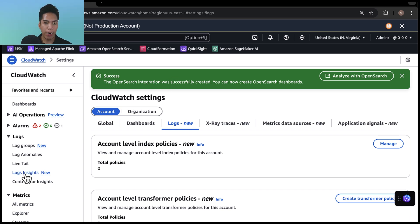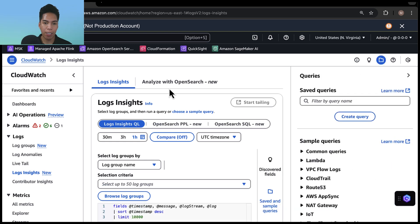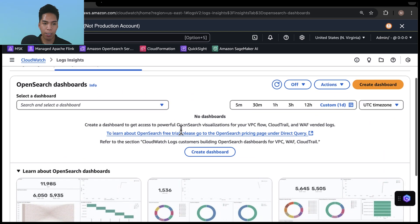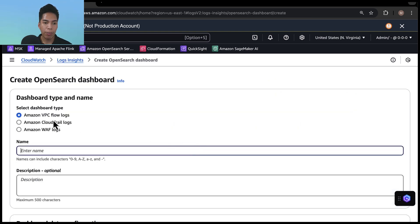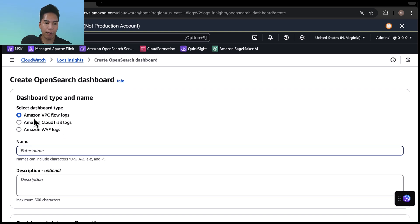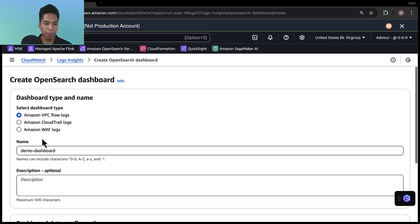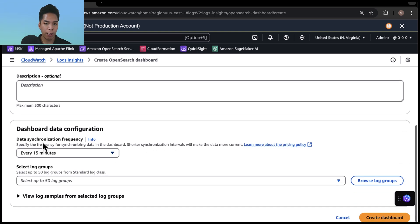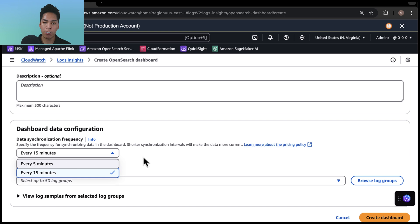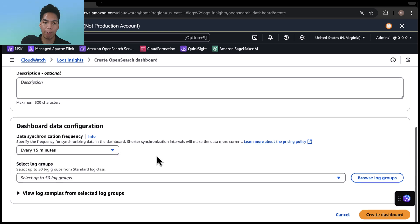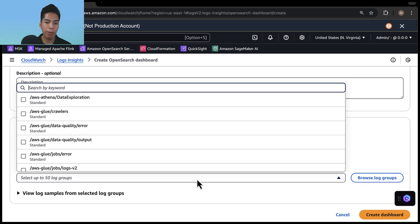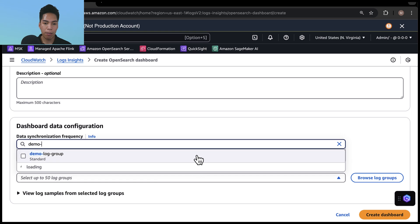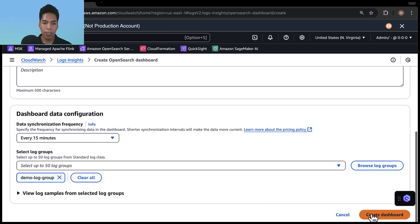So if I go back to logs insights under logs here on the left, and click on the analyze with OpenSearch tab, and I'll make this bigger. Now we can click on create dashboard. You can see that there are three dashboard types to choose from VPC flow logs, CloudTrail logs, and WAF logs. And I'll leave it set to VPC flow logs for this demo. And I'll give it a name. Now I'll scroll to the bottom and I'll leave the data synchronization frequency set to every 15 minutes, but you can choose to set it to every five, depending on the use case. And then I'll select demo log group again. And then I'll hit create dashboard.